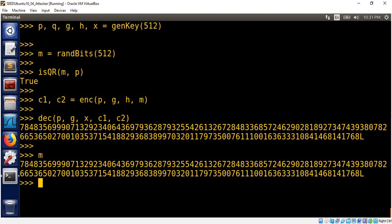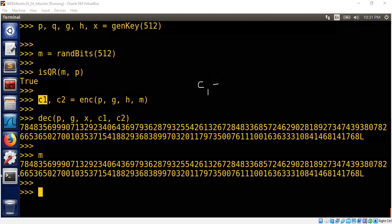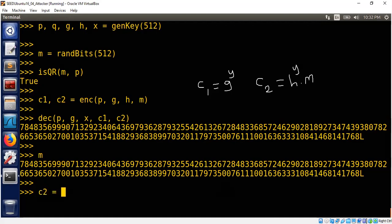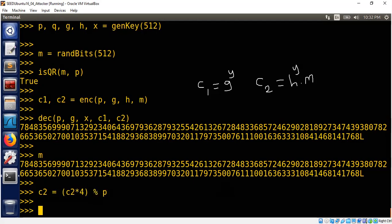Let's now modify the ciphertext. c1 is g to the power y, where y is randomly picked by the sender. c2 is h to the power y times m. But what happens if we multiply c2 by 4? 4 is a quadratic residue, therefore c2 times 4 is also part of the valid ciphertext space. So let's take c2 and multiply it with 4. Of course we need to put it back into the group, so we mod p.